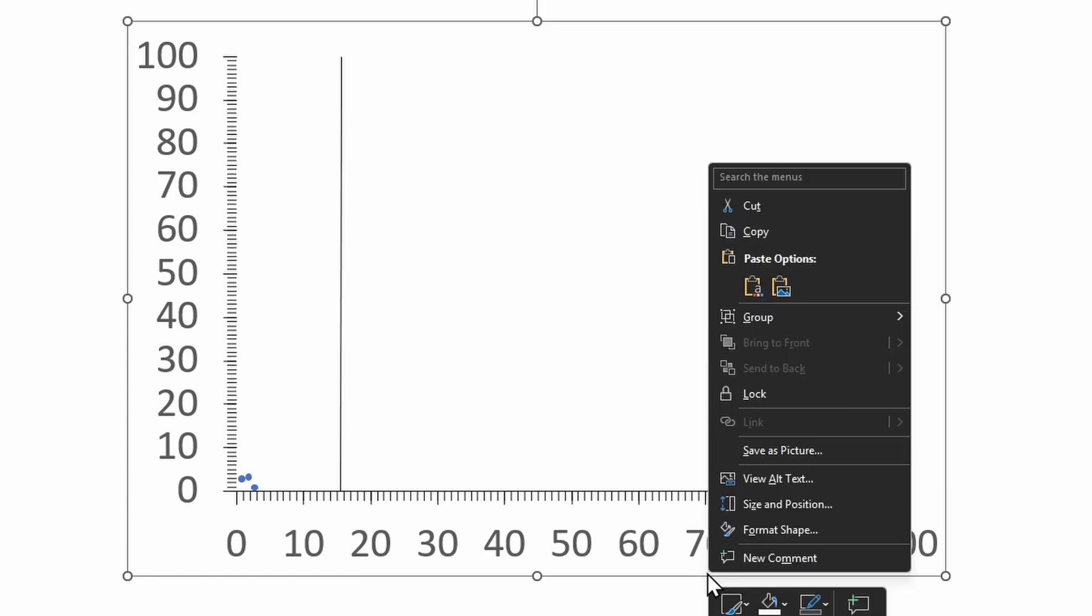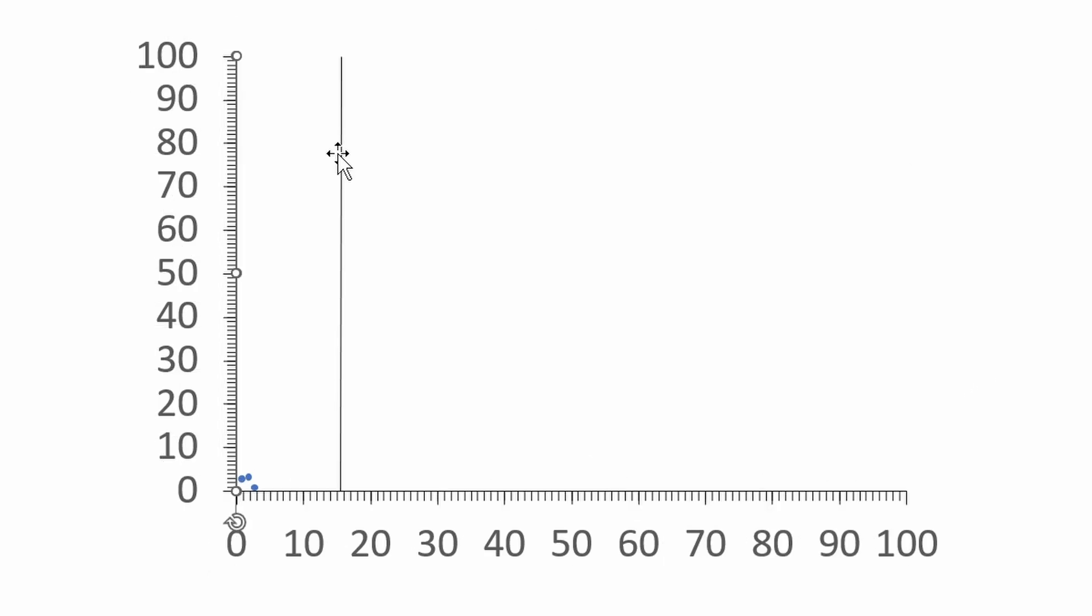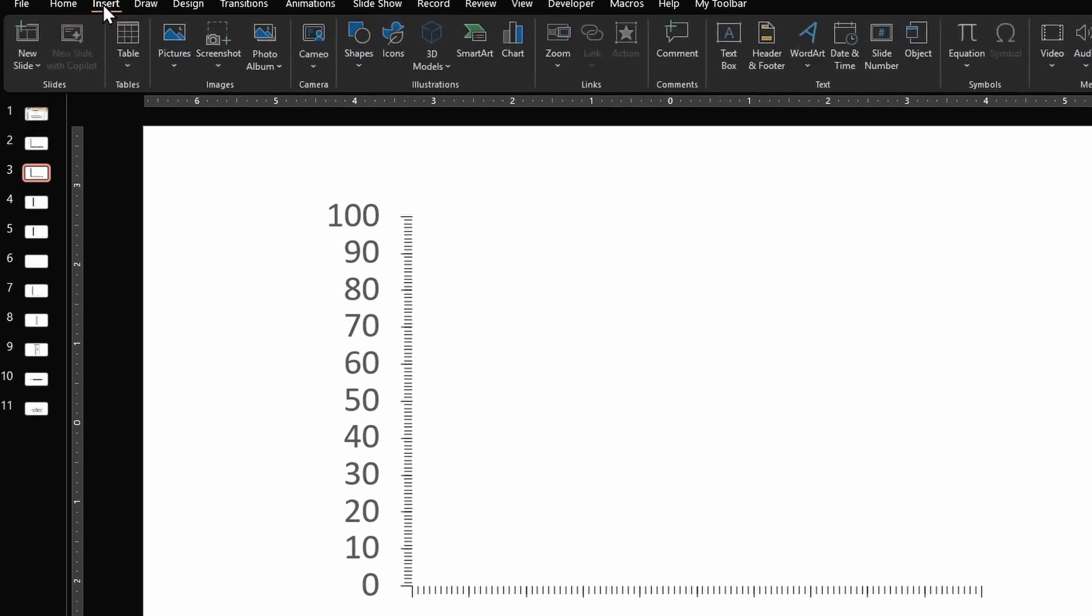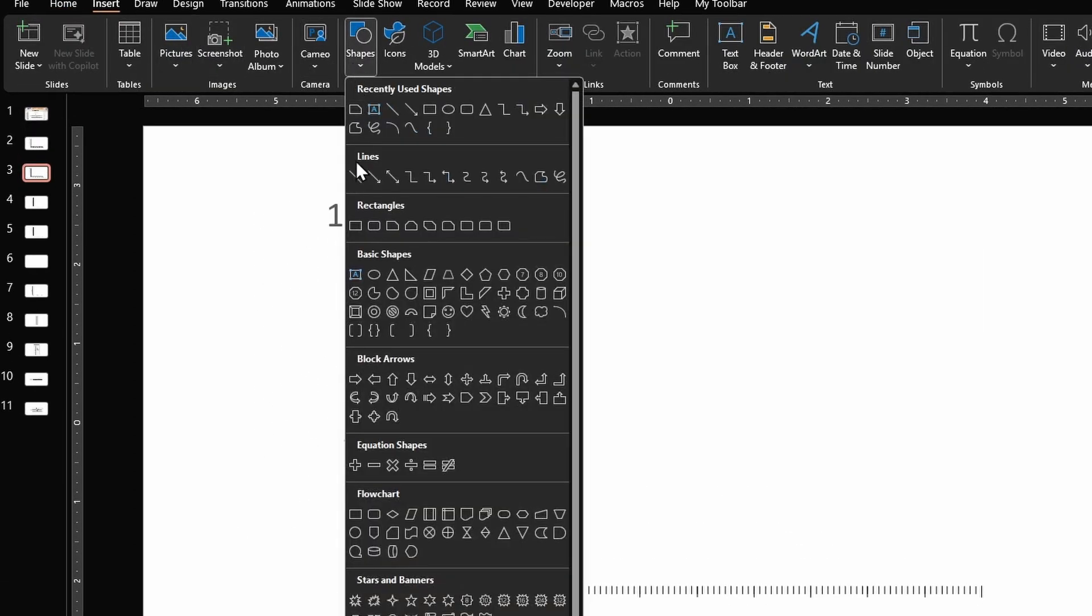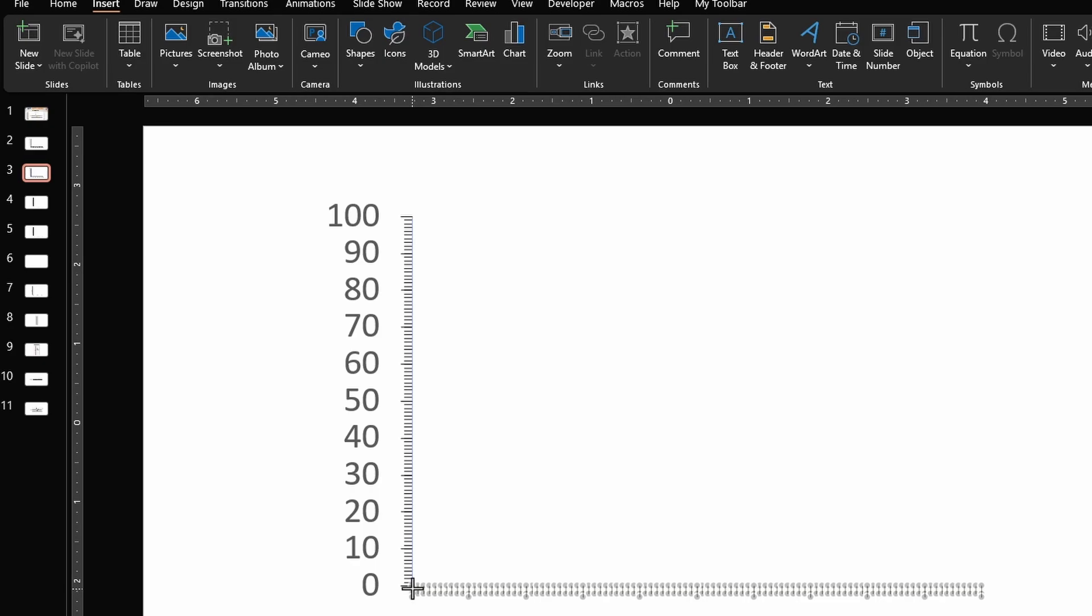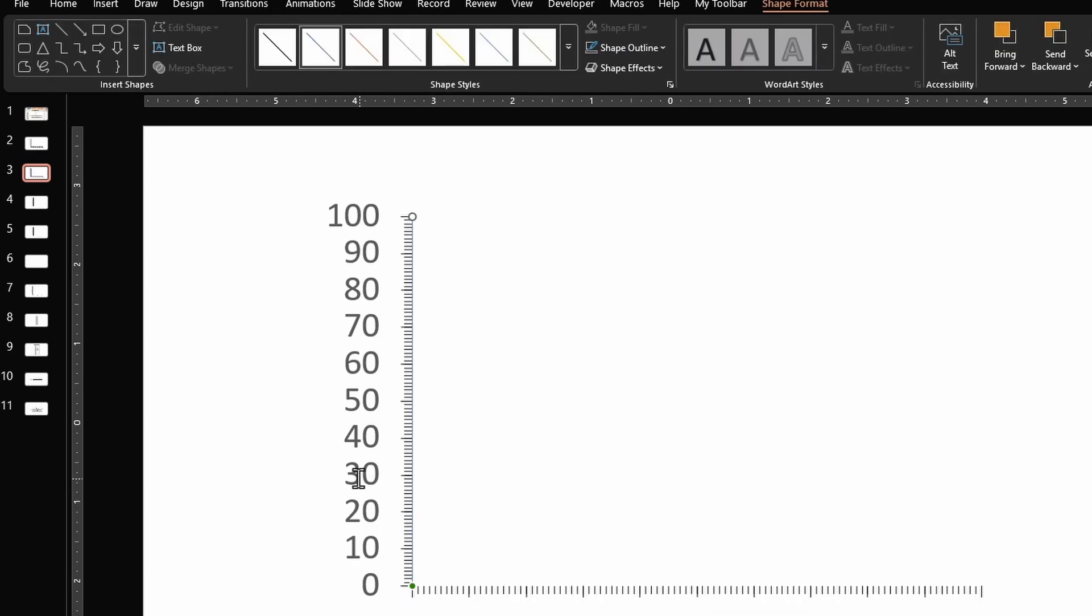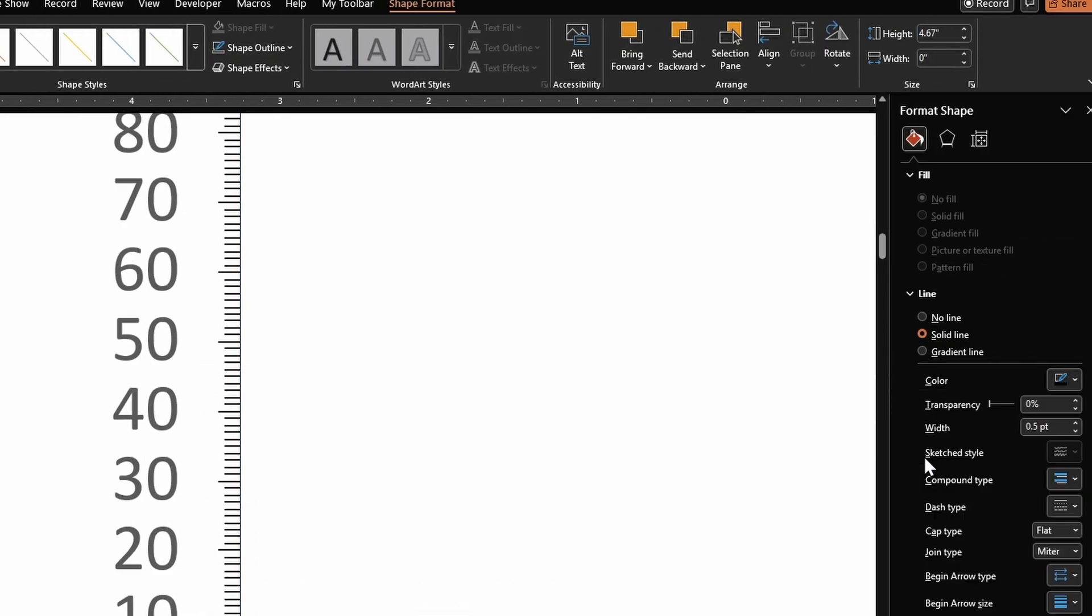So right click, Group, Ungroup. Delete all these extra lines and these dots. Next go to Insert, select a line and draw a line for our vertical axis.